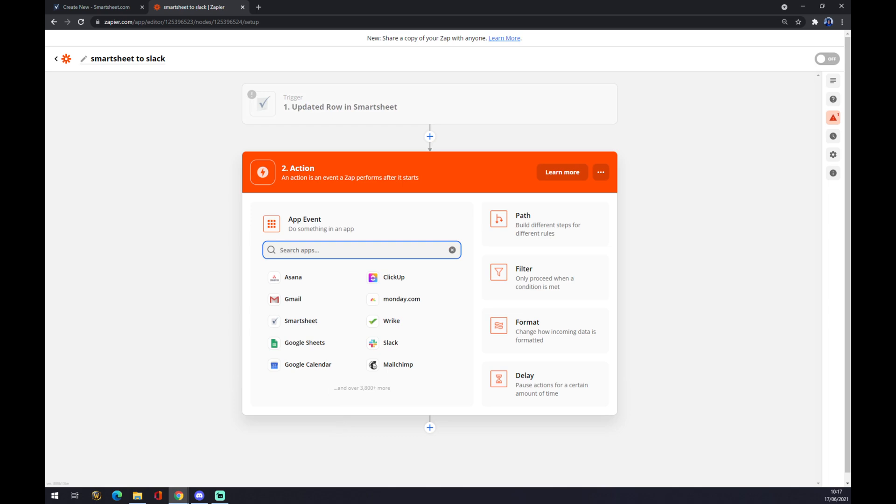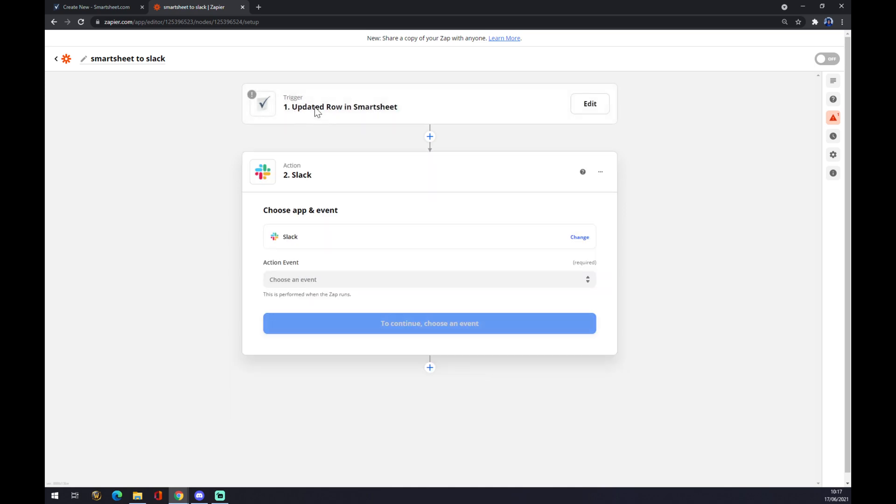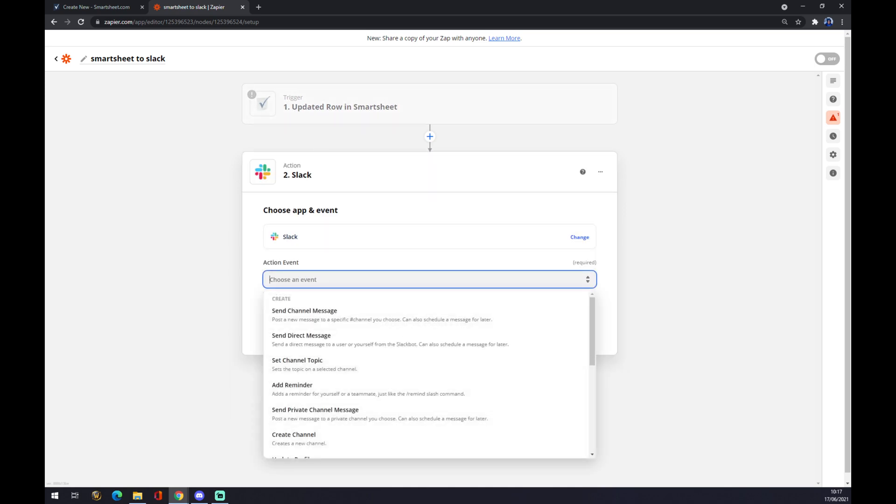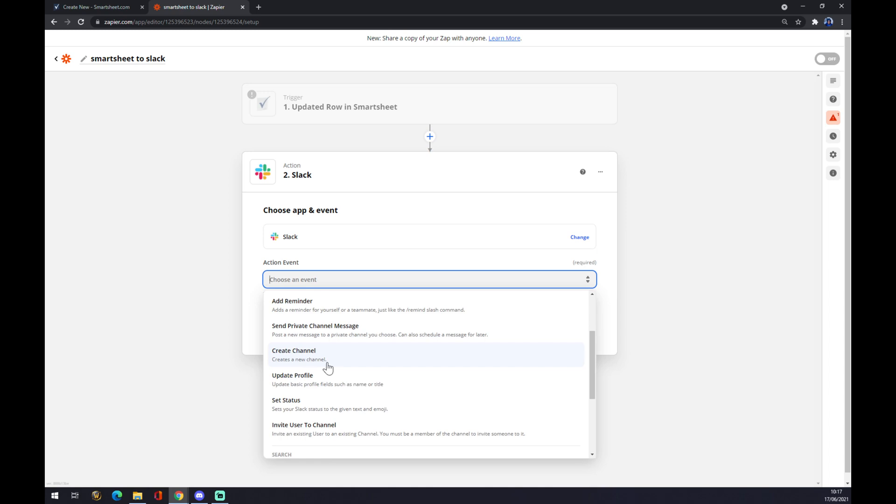Slack will be affected by what's happening in Smartsheet, so let's go with Slack. What will happen if we update row in Smartsheet? Let's go with, I don't know, update a profile, for example.